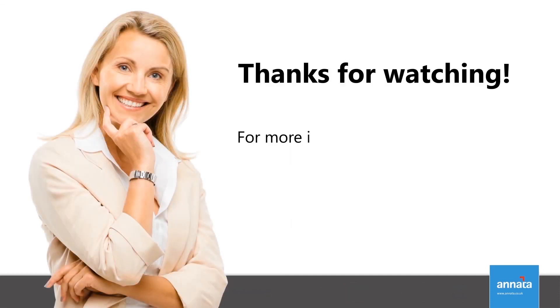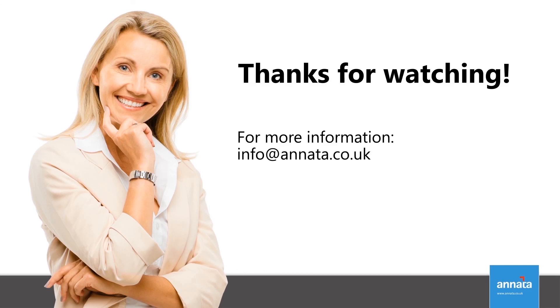And this is an example of how we use Anata Dynamics IDMS to cover our dealer management needs. You can now take a look at how other companies are using IDMS by checking the next videos. Thanks for watching!